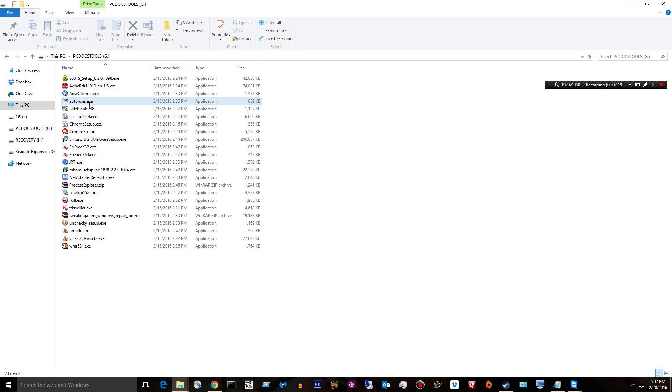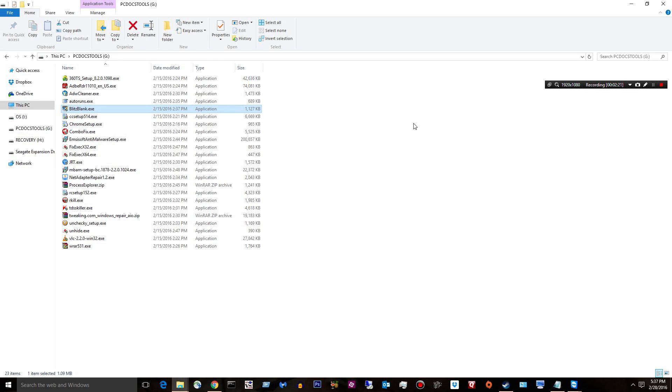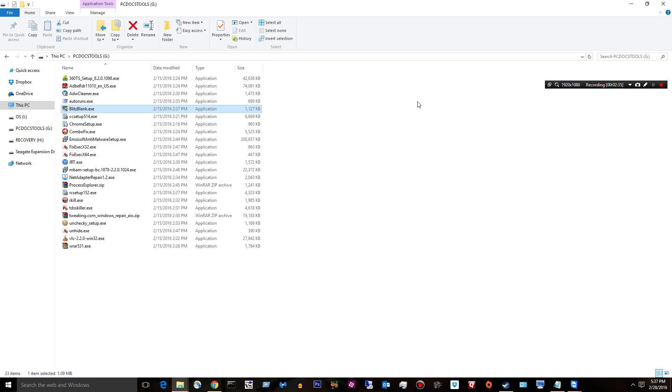Blitz Blank allows you to delete and erase locked files. Good for deleting malware that you know is malware and nothing will get rid of it. Or in my case at work I used it for some printer drivers that were making me mental and I just had to get rid of them. Blitz Blank came through and just deleted these locked printer drivers so that I can install new fresh ones that actually worked.